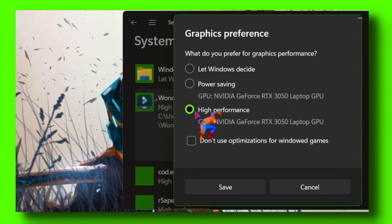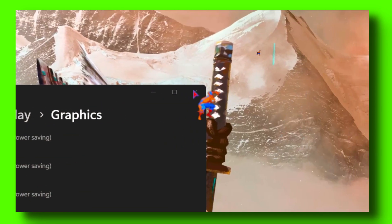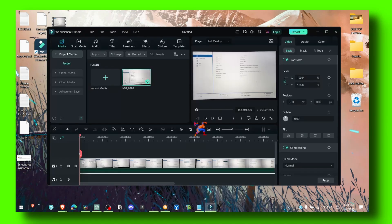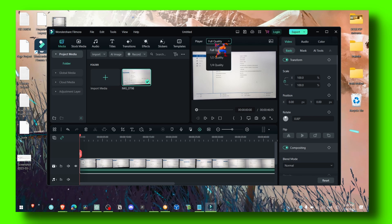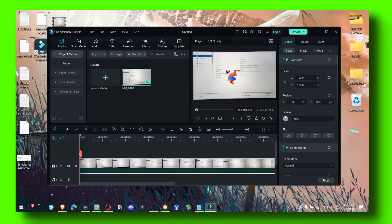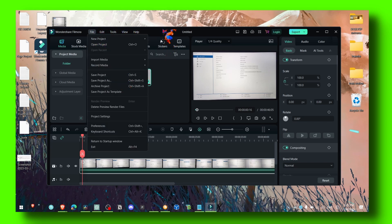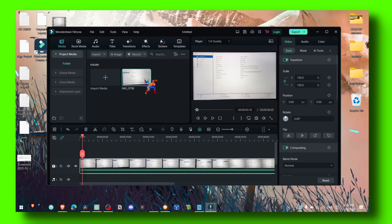We want the best performance when using this editing software. The next step — I used to work with 4K footage and it kept crashing, so what you have to do is select 1/4 quality. This will reduce the playback quality so your playback will be smooth instead of laggy. Also make sure you save your project every few minutes — that's very important.